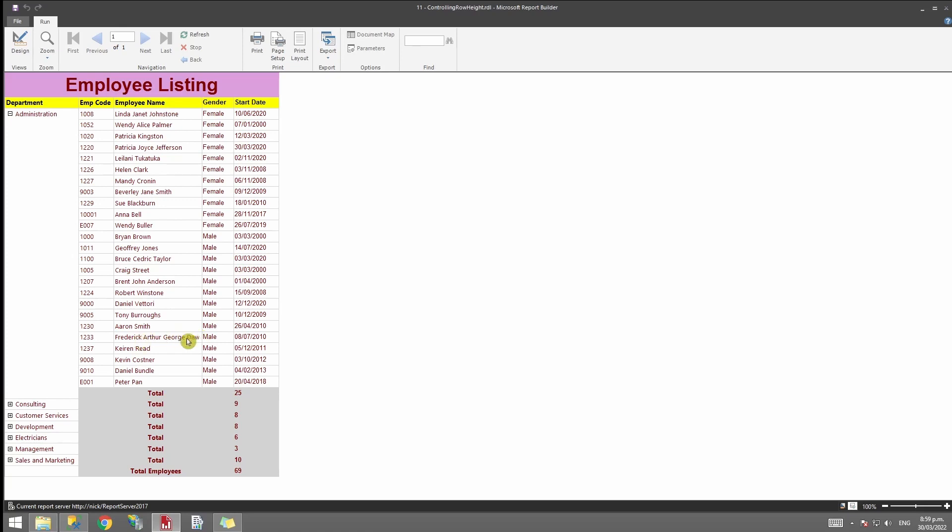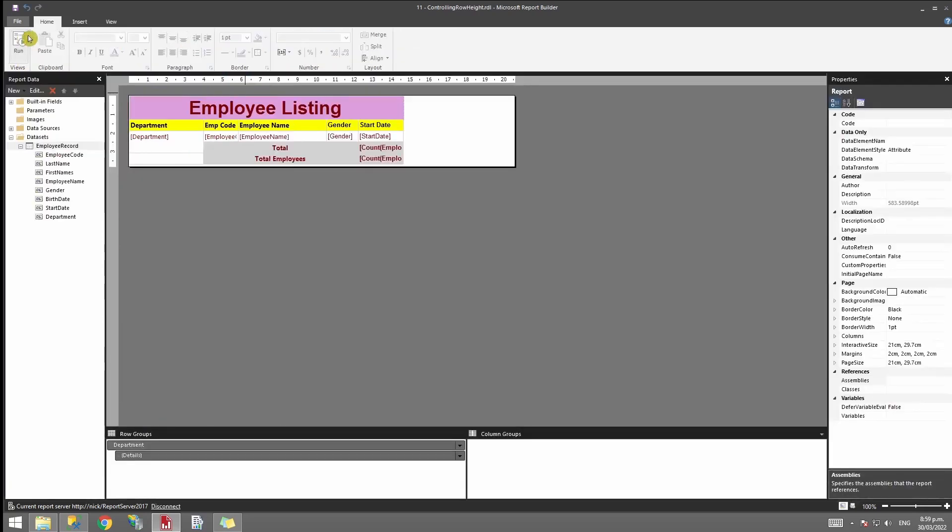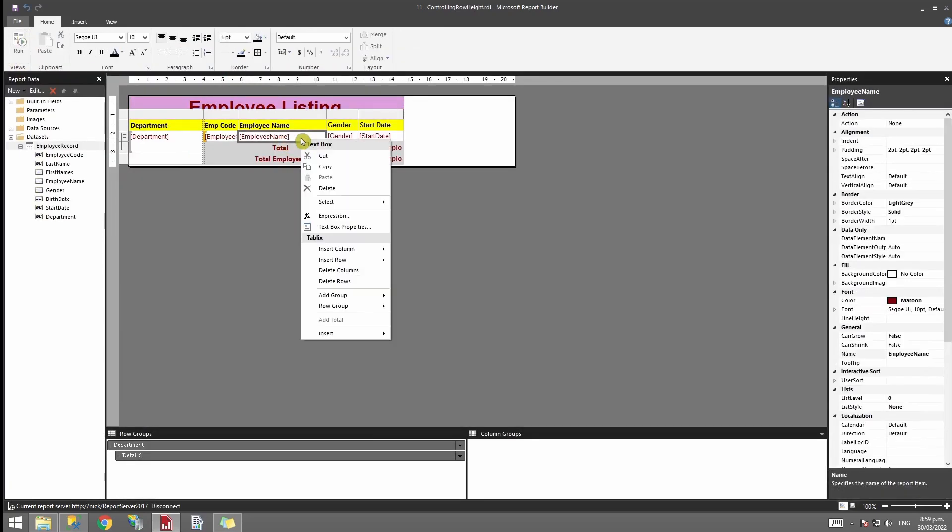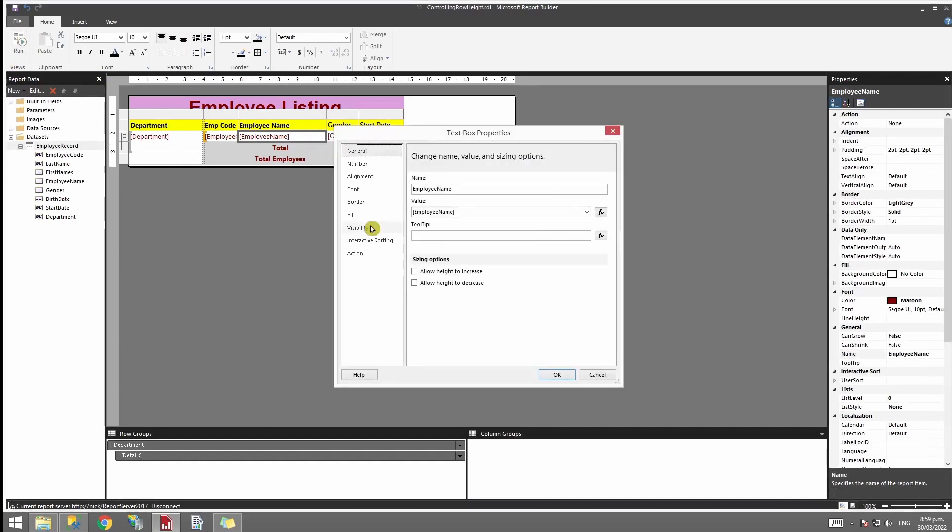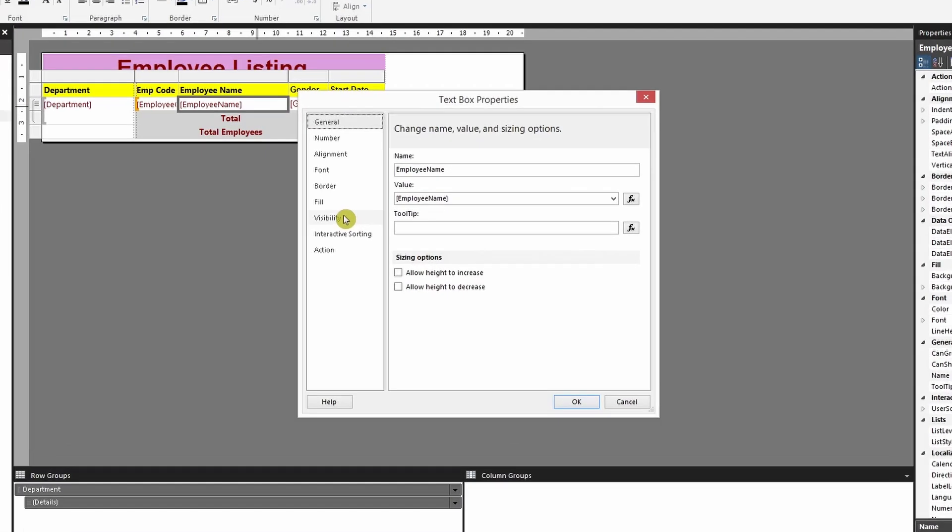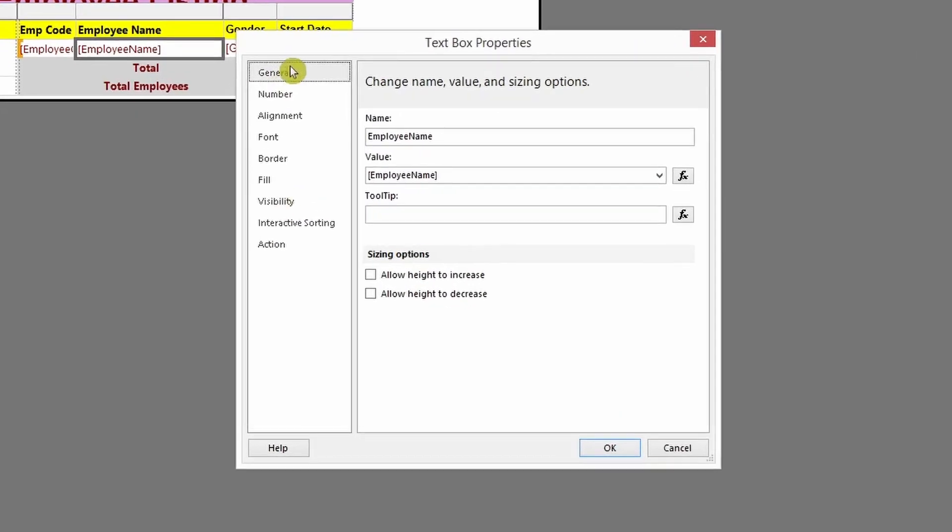To do that, we'll change our view to design again. Click on that field, right-click on it, and select Text Box Properties. In Text Box Properties, you have Tooltip.